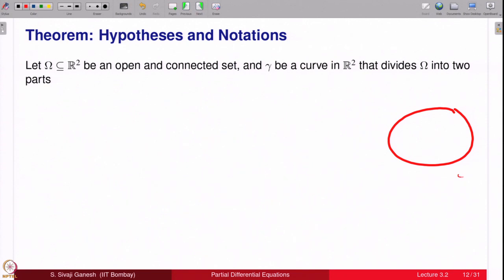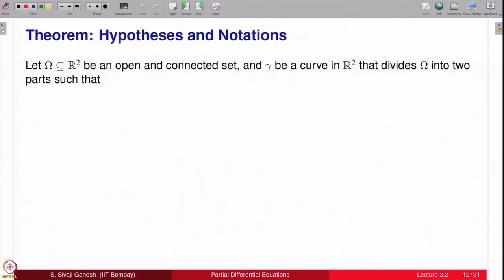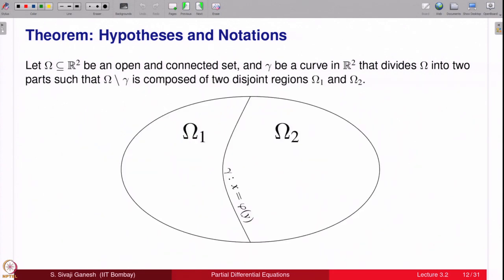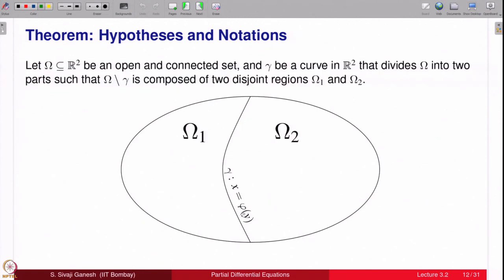Omega is divided by the curve gamma into two pieces: omega_1 and omega_2, so omega consists of omega_1, omega_2, and the curve gamma itself. We assume the curve gamma is given by x = φ(y). We are given V_1 in C(omega_1 bar), meaning V_1 is continuous on omega_1 including up to the boundary, so its values on gamma make sense.